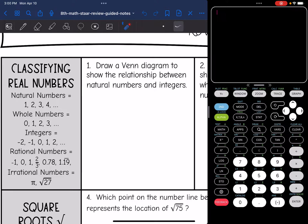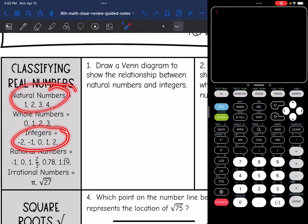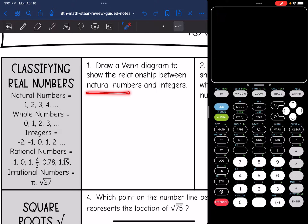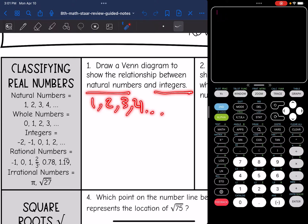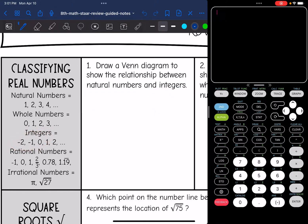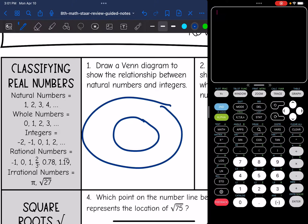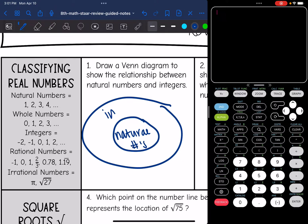Draw a Venn diagram to show the relationship between natural numbers and integers. All natural numbers — like 1, 2, 3, 4, and so on — are considered to be integers as well. Integers just add 0 and negative numbers to it. So natural numbers would go inside integers. There would be natural numbers on the inside, and all natural numbers are included in integers.